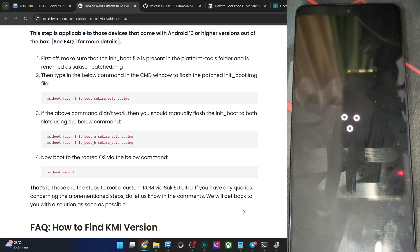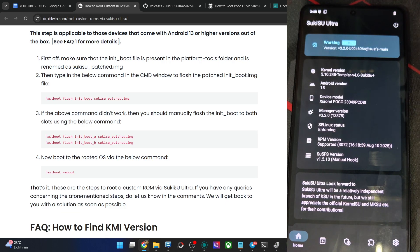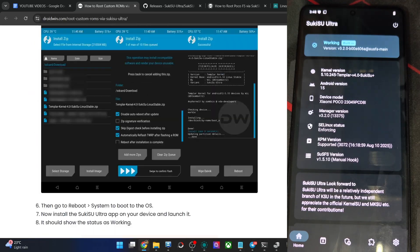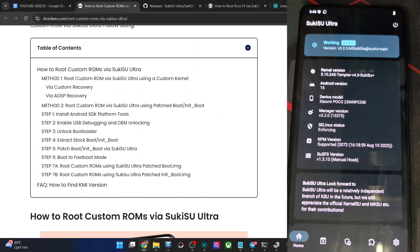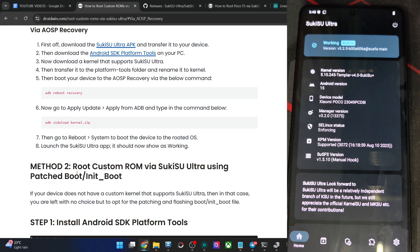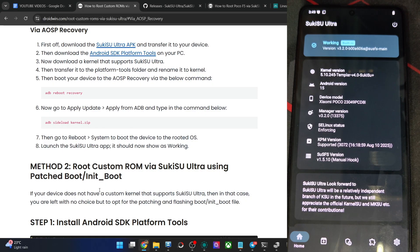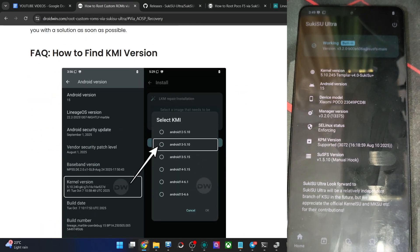After the second flash and reboot, launch the app and you can see it's now showing as working. If it was showing as not installed, simply re-flash the file, do a reboot, and it will be working. To recap: there are two ways to obtain root via Sukisu Ultra on a custom ROM. The first is to flash a custom kernel that supports Sukisu Ultra — flash it via custom recovery like TWRP or via ADB sideload on an AOSP recovery. The second method is to extract the boot or init_boot file from the custom ROM, patch it via Sukisu Ultra using the correct KMI version (e.g., Android13-5.10), and flash it via the fastboot command.